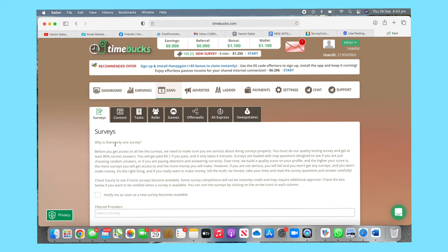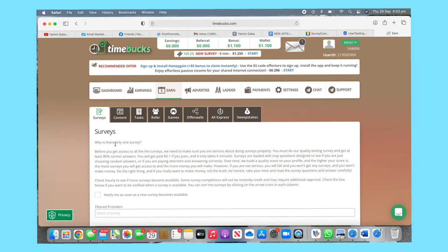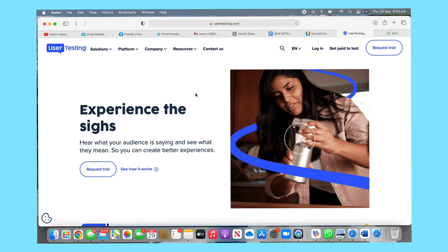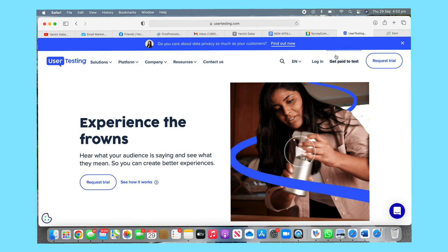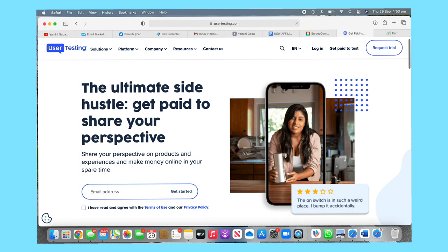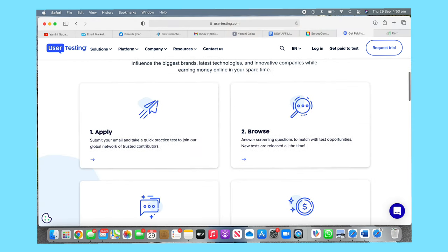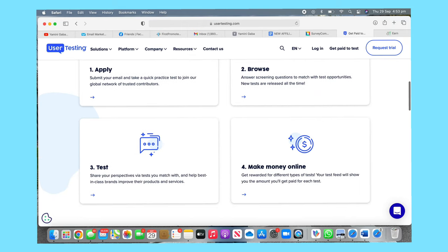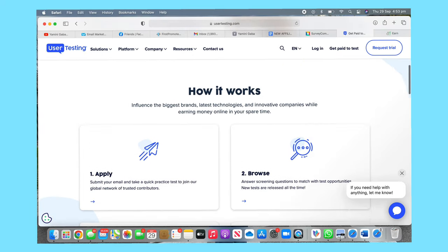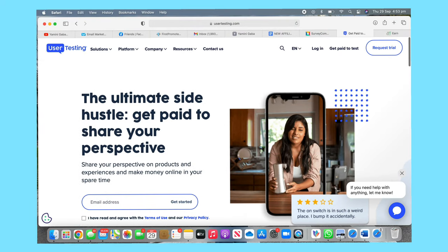The second one is UserTesting. UserTesting is somewhere you get to do a test. Get paid to do a test. You will fill your email here and how it works: first you have to apply, then browse, then do a test, and that's how you make money. It's very easy. There are so many girls who have done this and definitely you can do this.